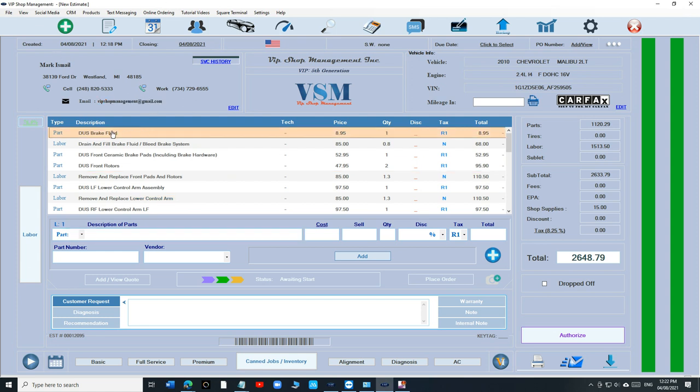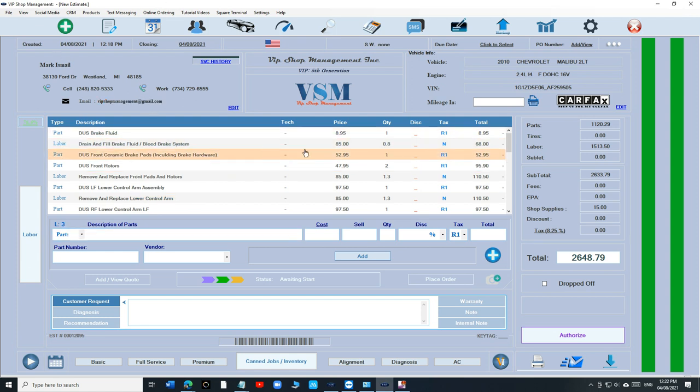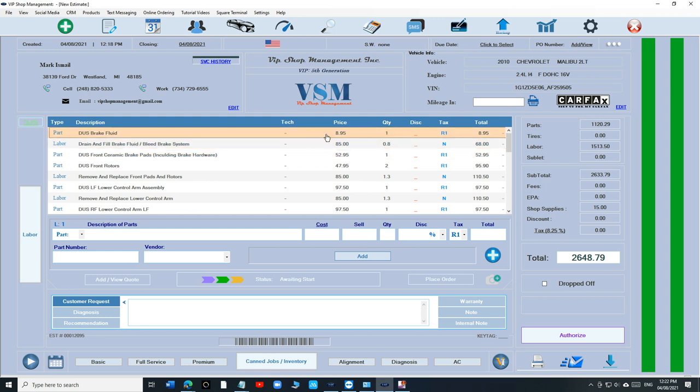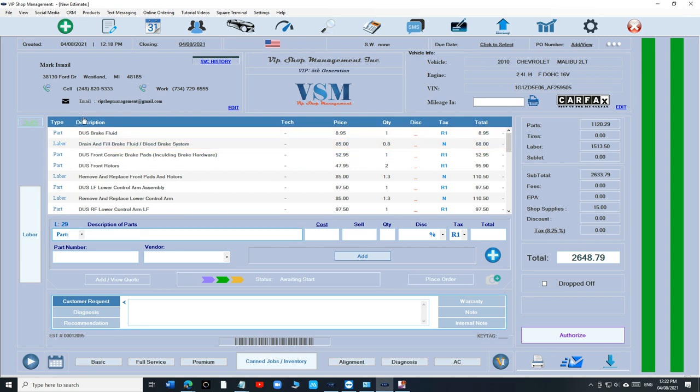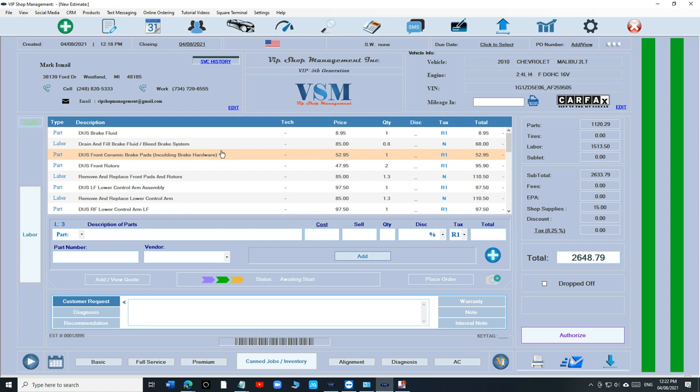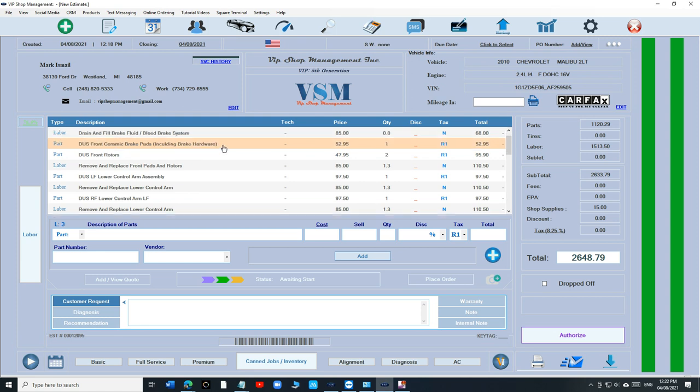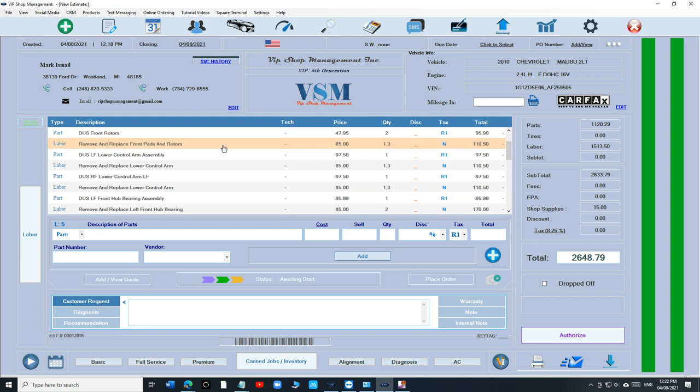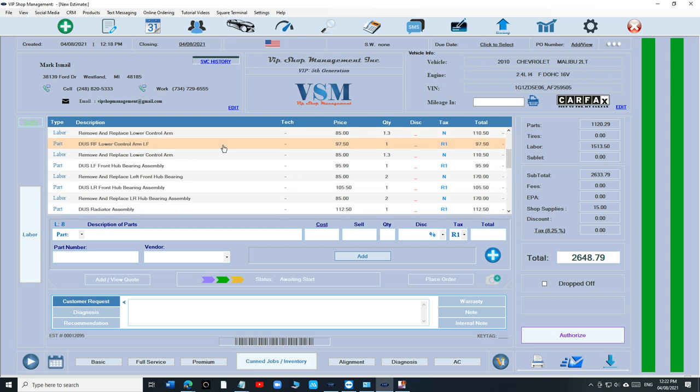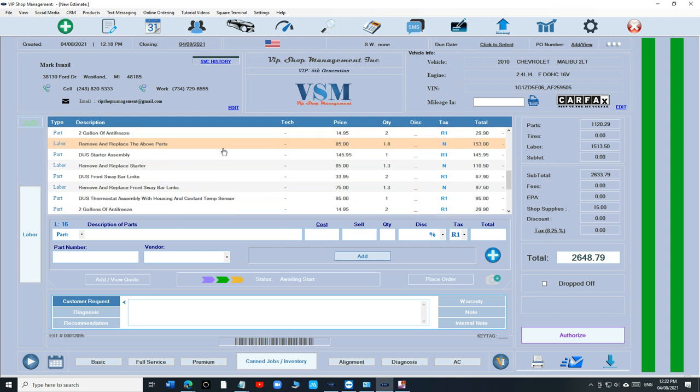there's another distinction right now. Labor is shaded differently. The background of the labor is shaded just a little bit different. So you can notice, oh, that's labor. So you add the part and you add the labor. And now, like I said, the scrolling is a lot better right now. You can scroll one line at a time so you know where you're at.